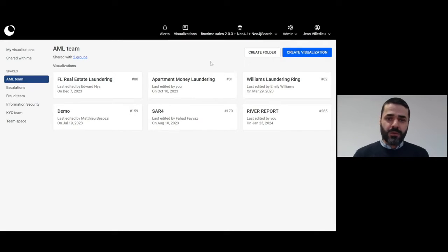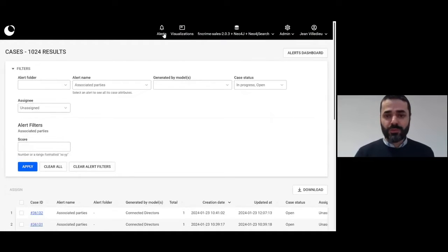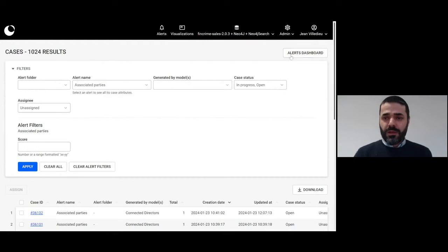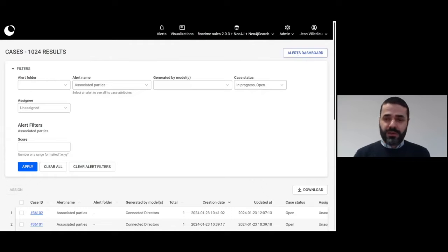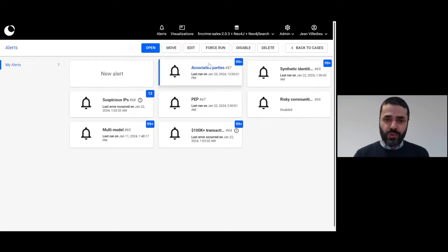Right now what I want to talk about is alerts, so I'm going to go to the alerts dashboard. First, I'm going to talk about how to generate some alerts, and I'm going to show you what a specific alert looks like.